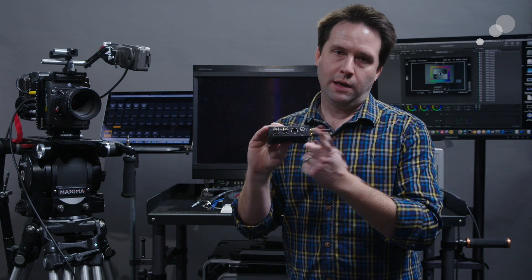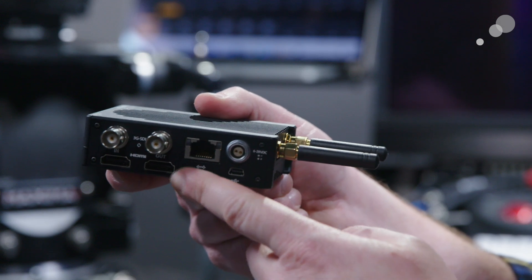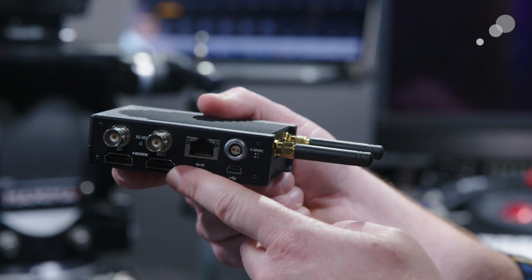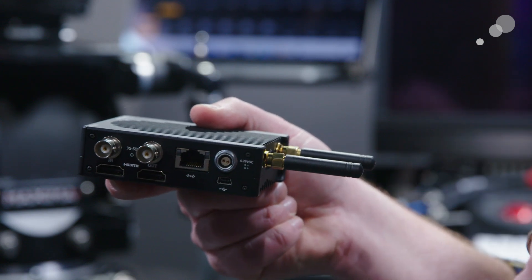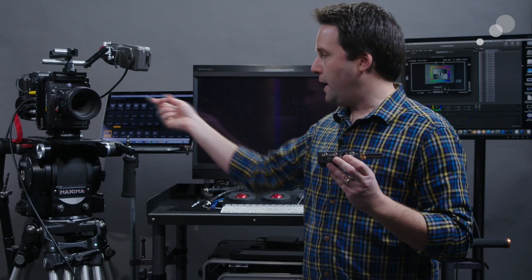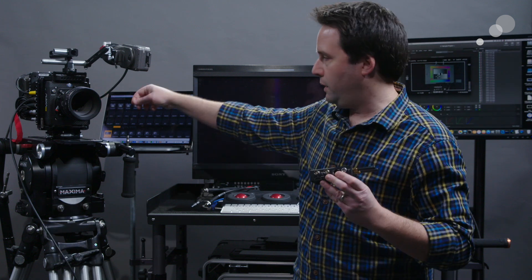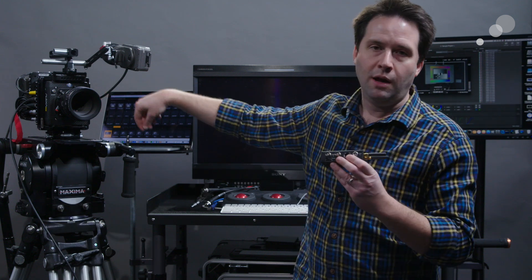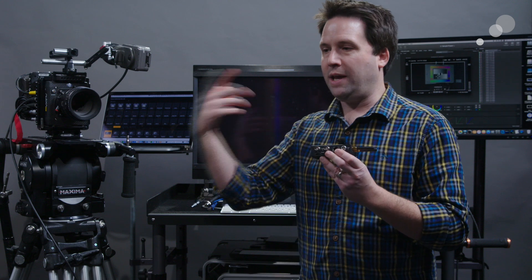Ethernet control. I can actually connect to it via Ethernet if I don't want to deal with Wi-Fi. But also via Ethernet, I can take the output, the Ethernet connection on Alexa Mini here or a Red Dragon, and actually access their remote control functionality.